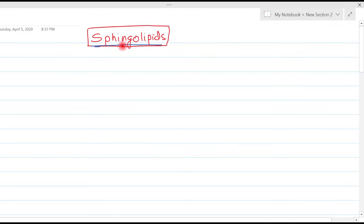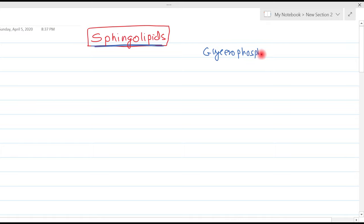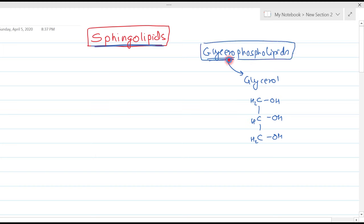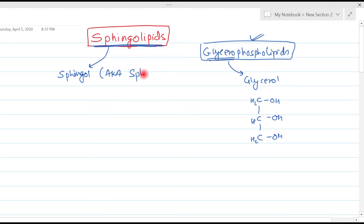In this video tutorial I am going to discuss about sphingolipids. In the previous video we were discussing about glycerophospholipids. In case of glycerophospholipids the central alcohol molecule was the glycerol, the three carbon compound. In case of sphingolipid the central alcohol molecule is the sphingol, also known as sphingosine.